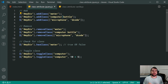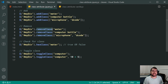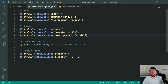When it comes to removing classes, this is done using the very similar removeClass method. It takes the exact same format — a single class, classes separated by a space, or an array.